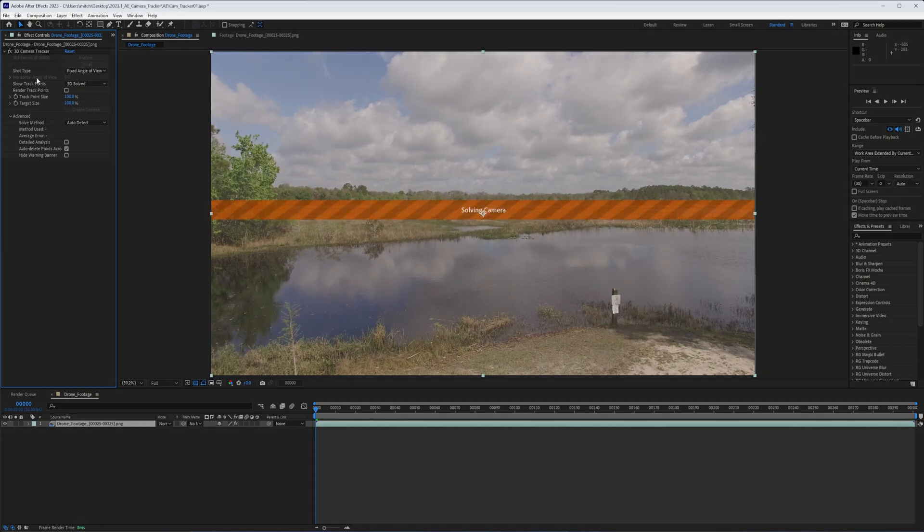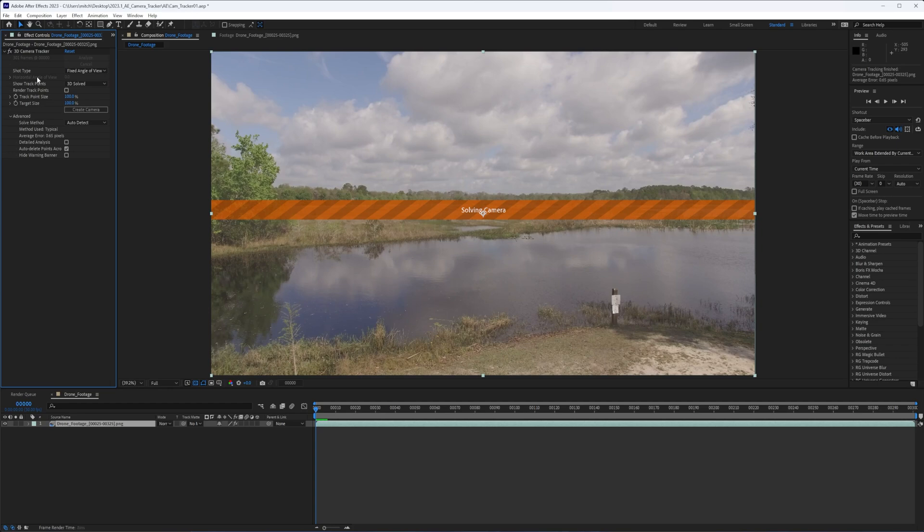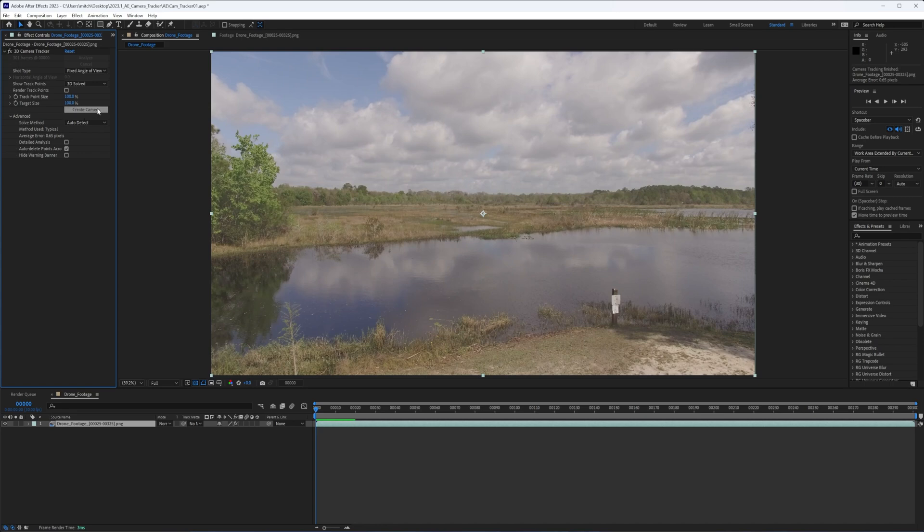So it finished the first step, which was solving for all the points. It's now solving for our camera, that process generally goes pretty quickly. And at this point, it has solved for the camera, even though it hasn't created one. And while there is a create camera button here, I don't recommend hitting it just yet. We can see the average error here is 0.65 pixels, not too bad.